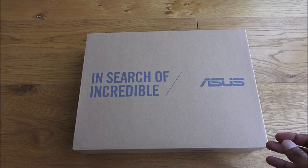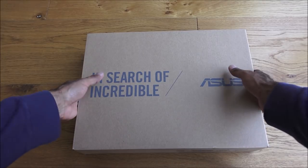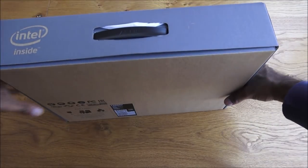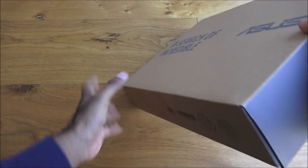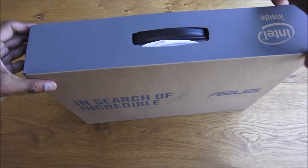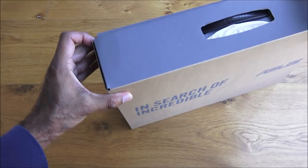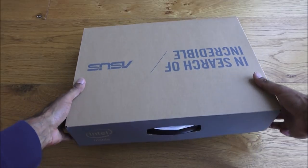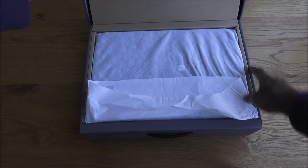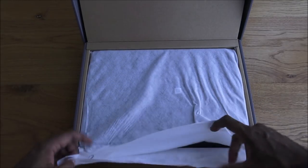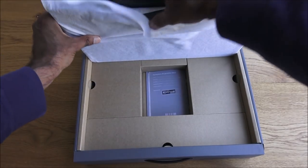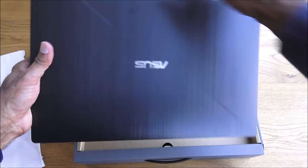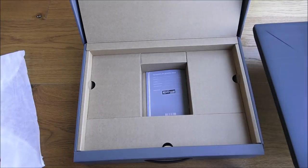Here we go, in search of incredible. Let's have a quick look around the box here. Details there, a few bits and pieces, nothing more. Let's open it up. Okay, it seems it opens up like that. Carefully take this out, it's the laptop. Bit of a weight to this.